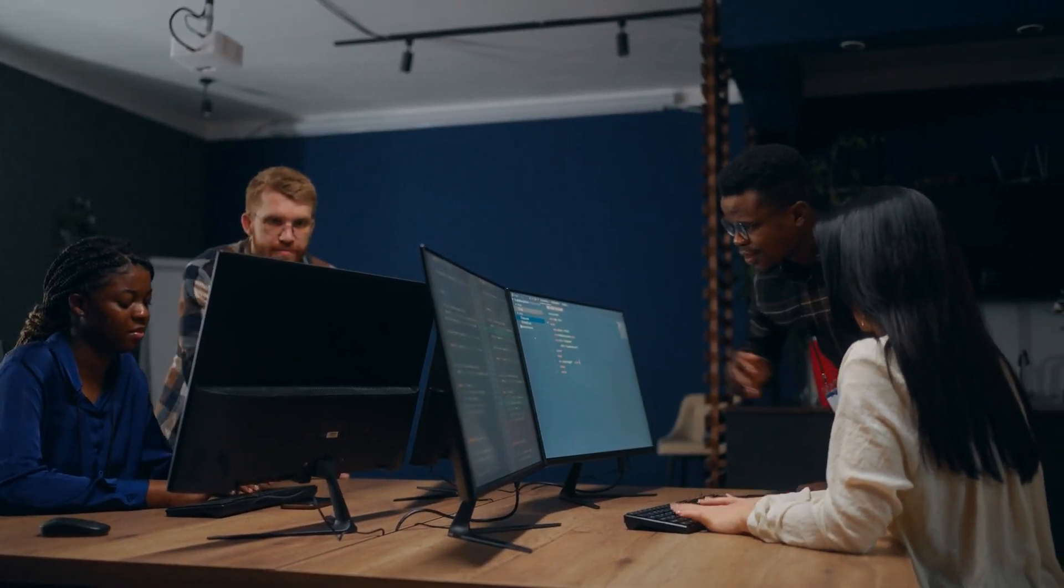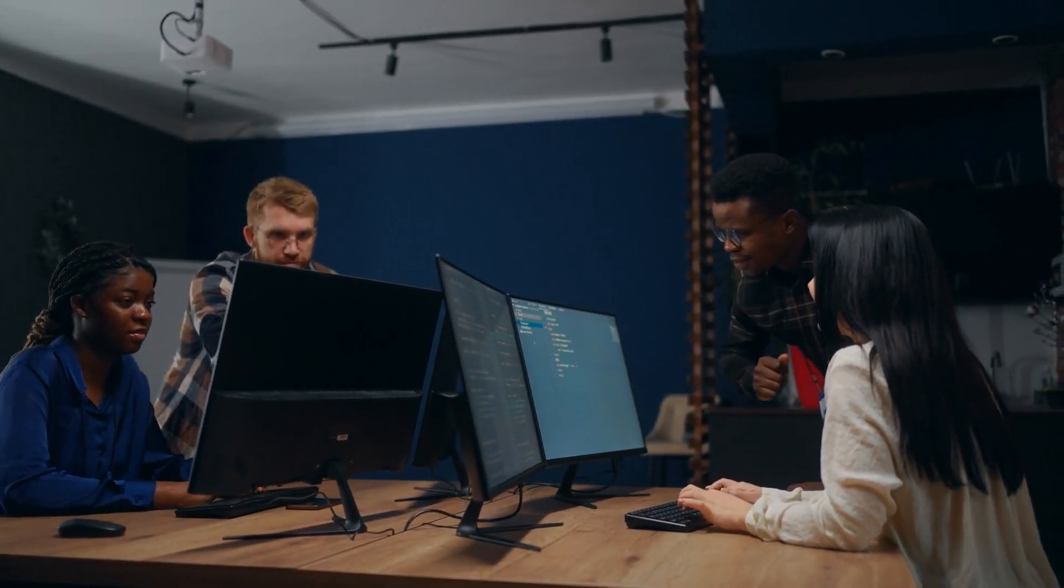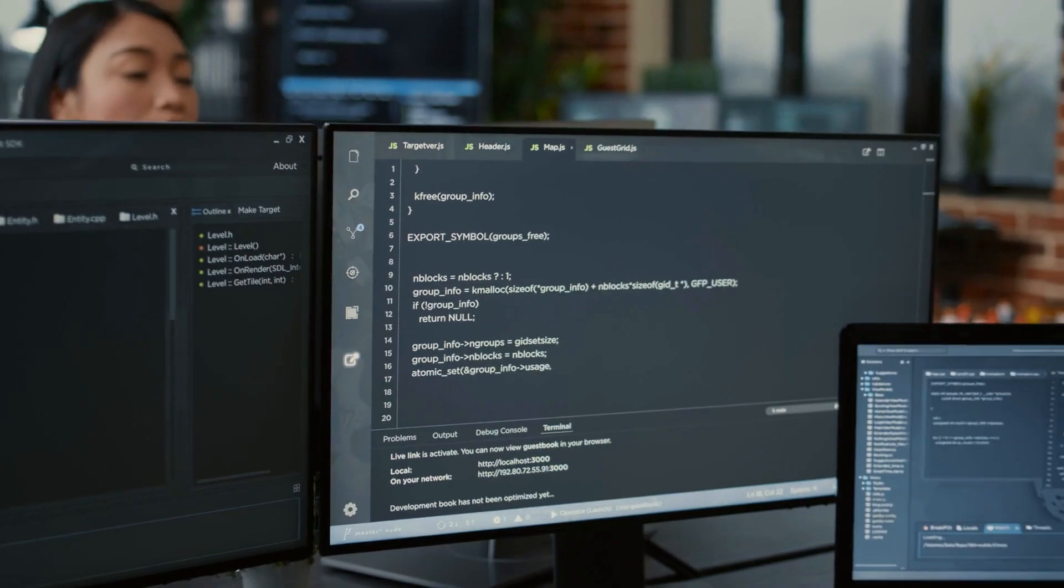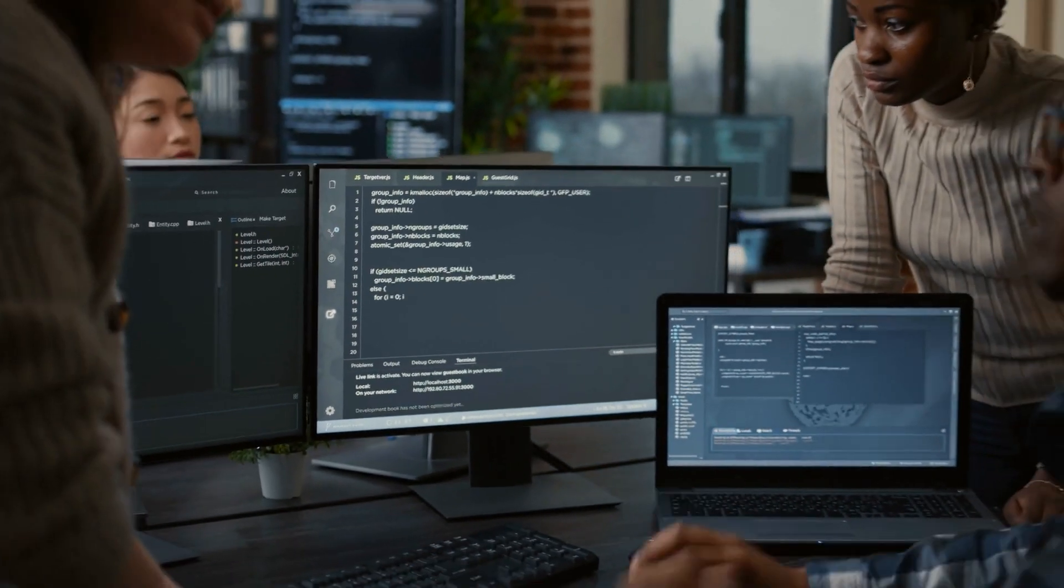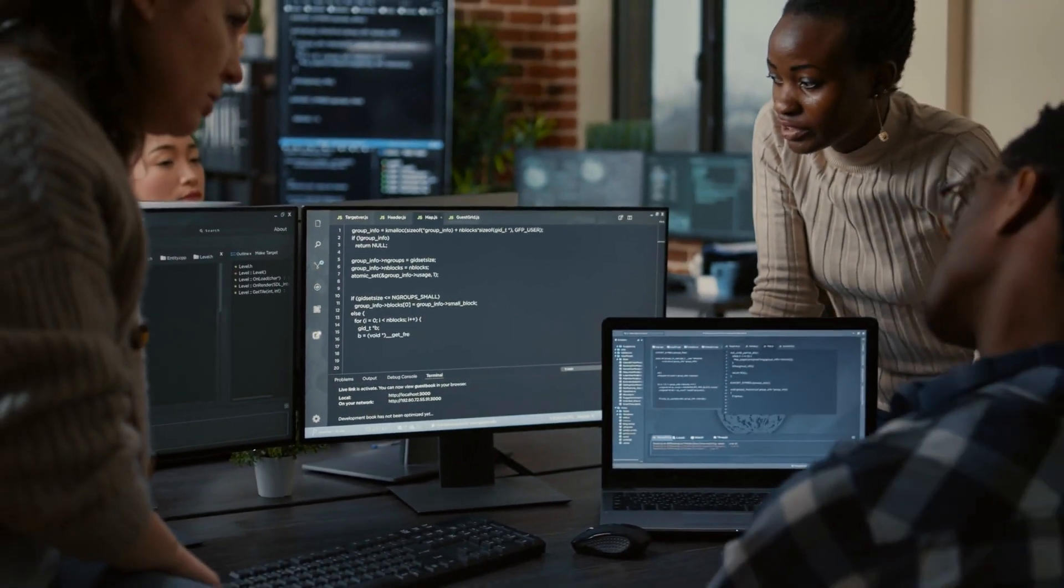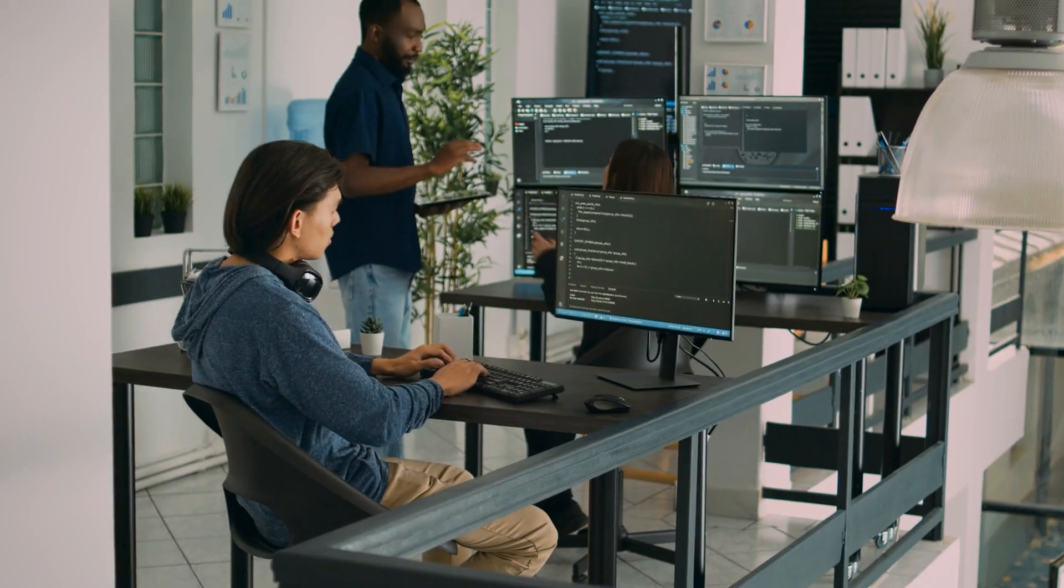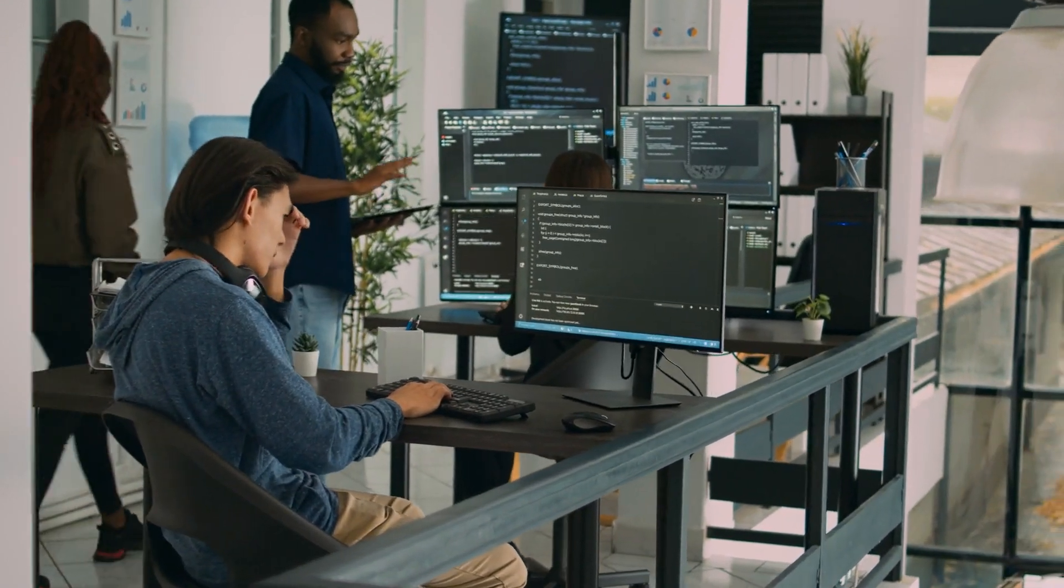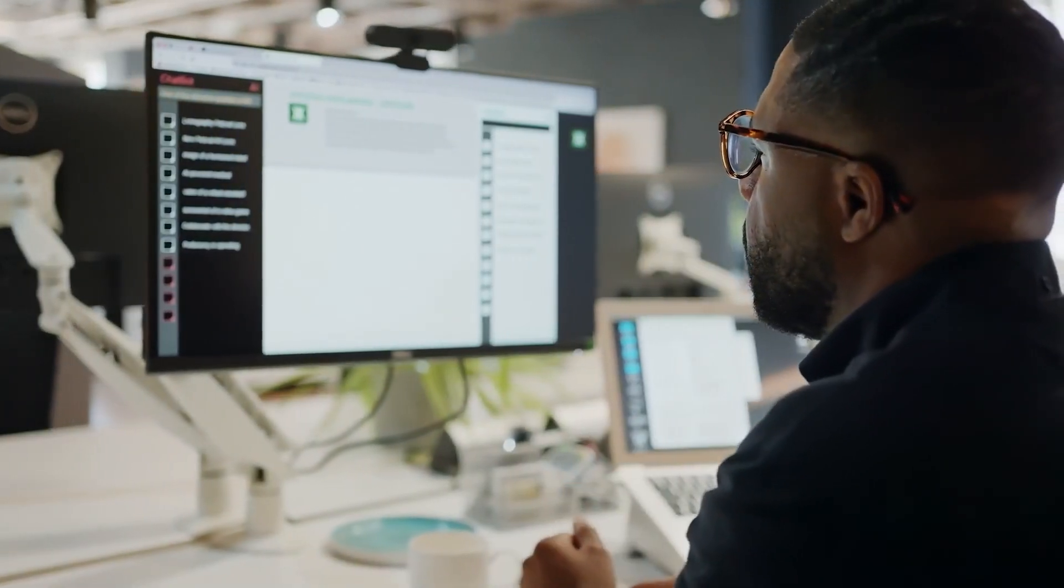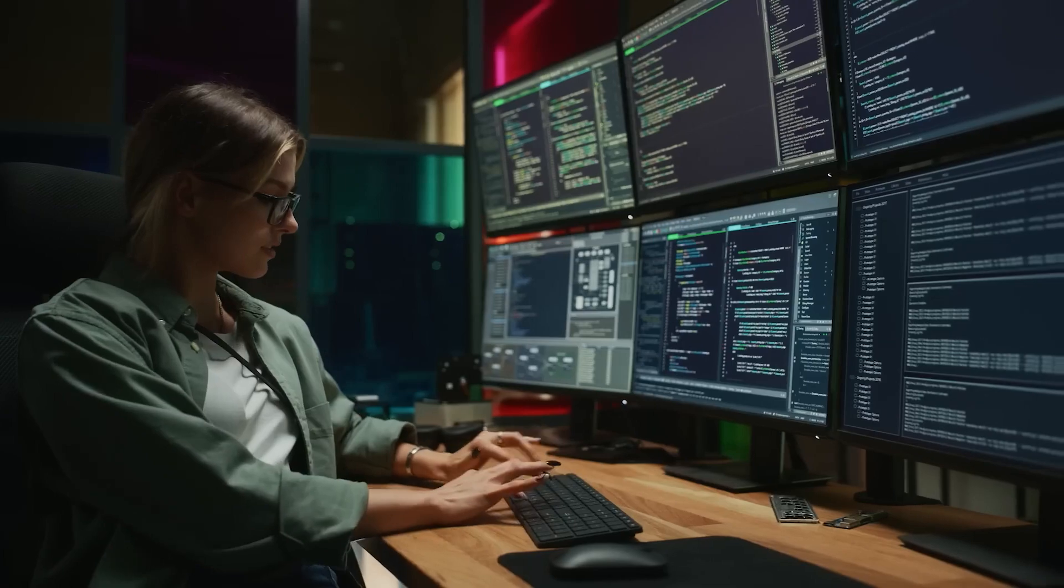For example, software developers use O1 to automate parts of the coding process, including debugging, code generation, and optimization. In this domain, O1's ability to break down complex coding problems and offer step-by-step solutions has proven invaluable.